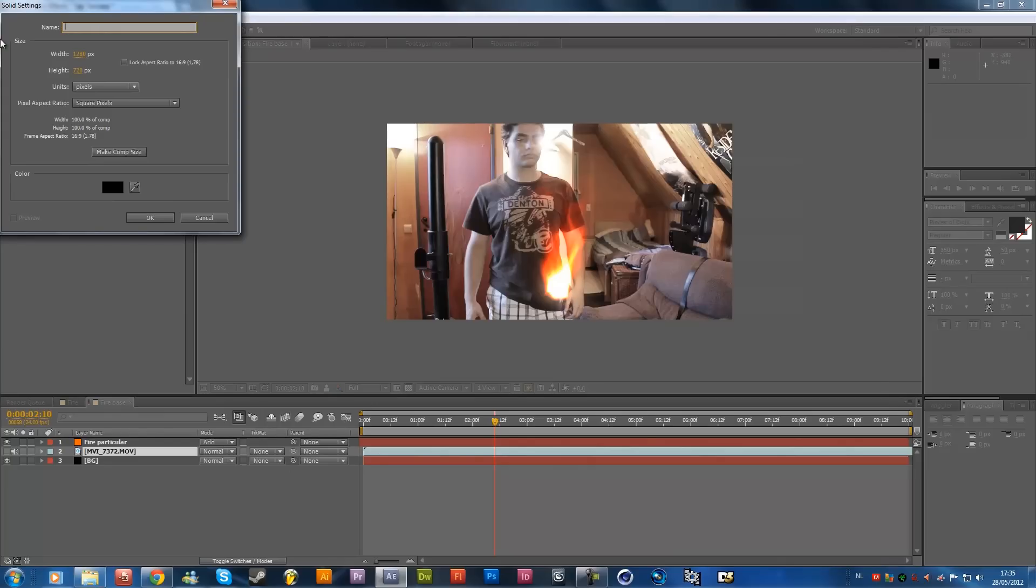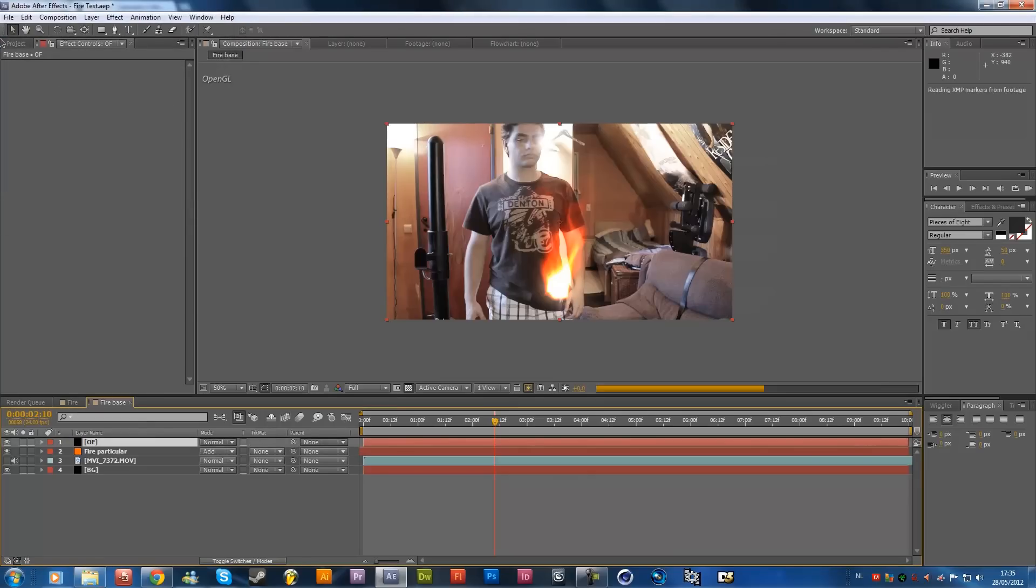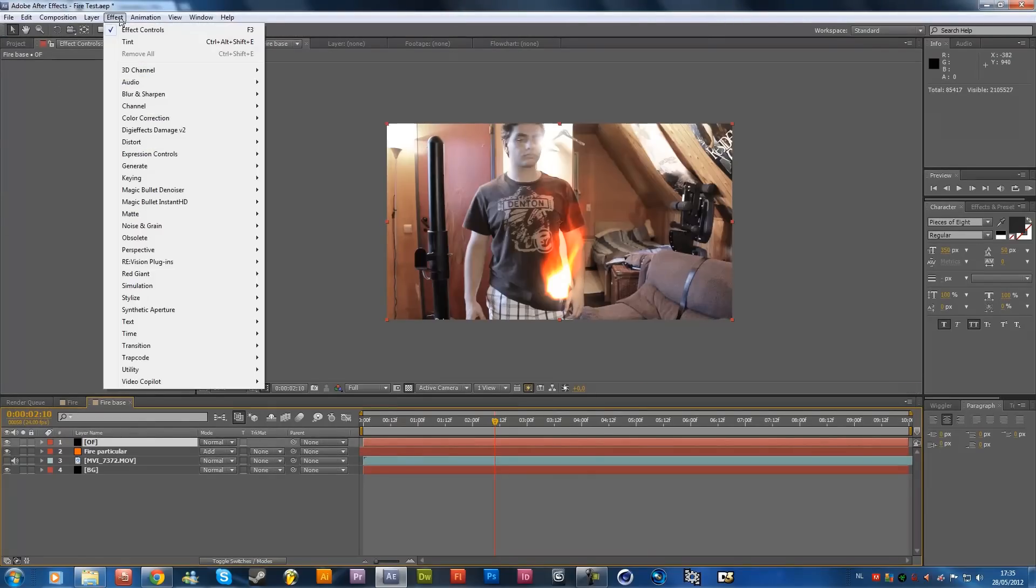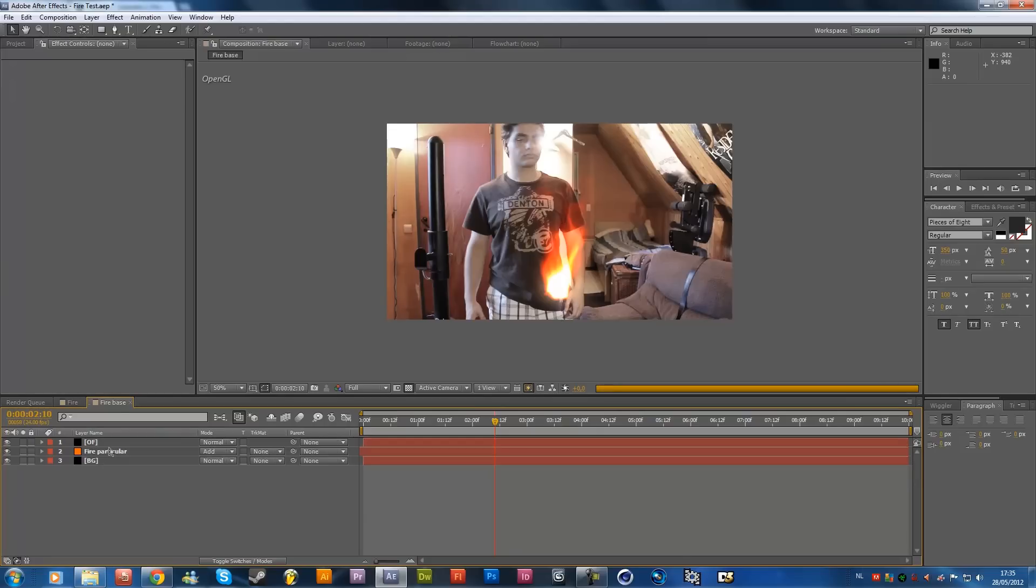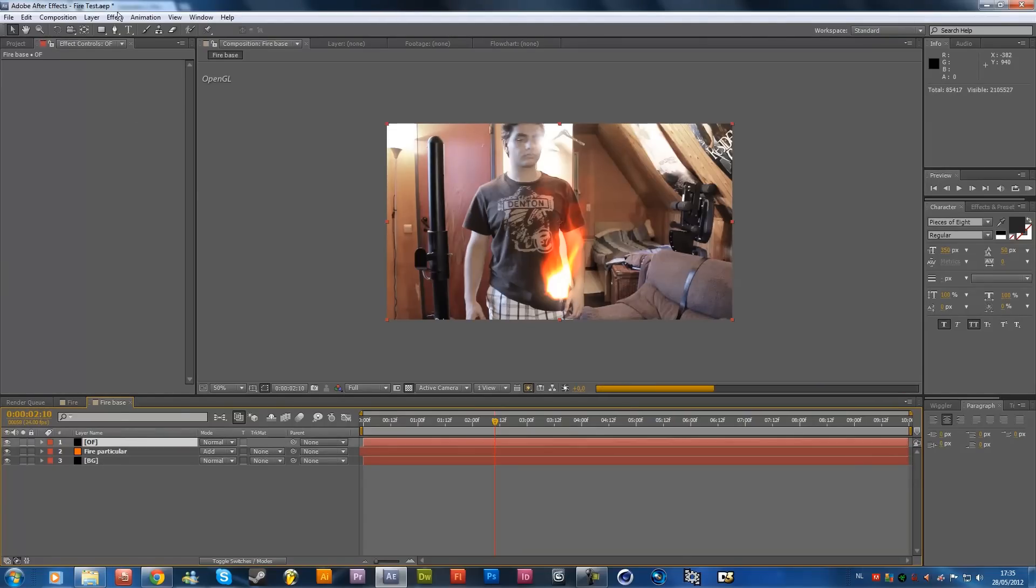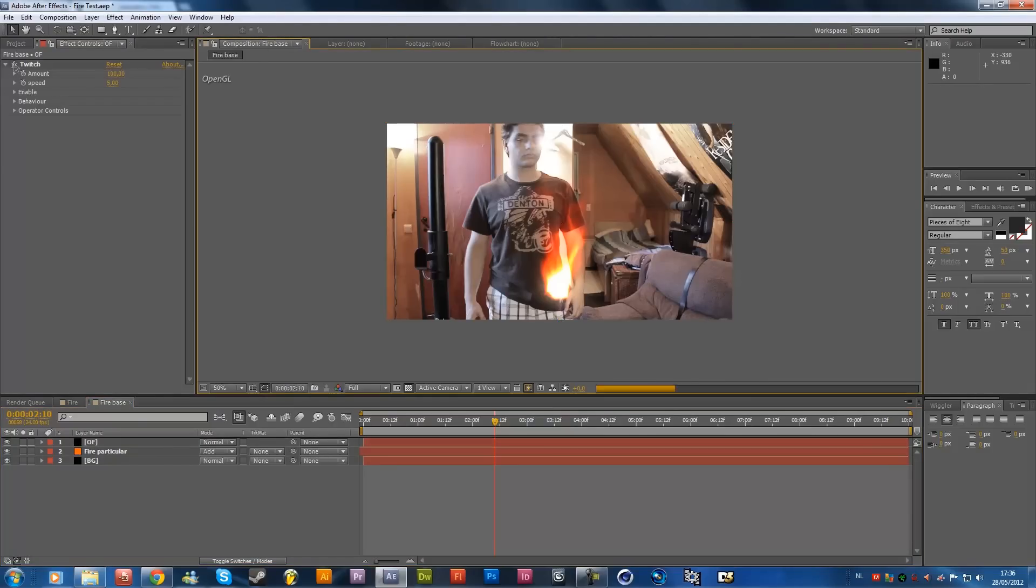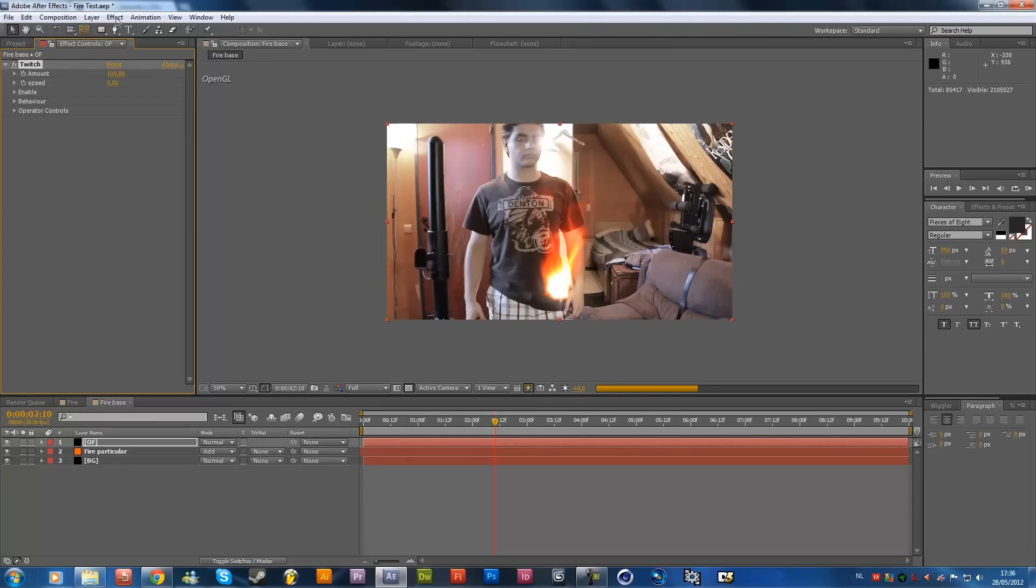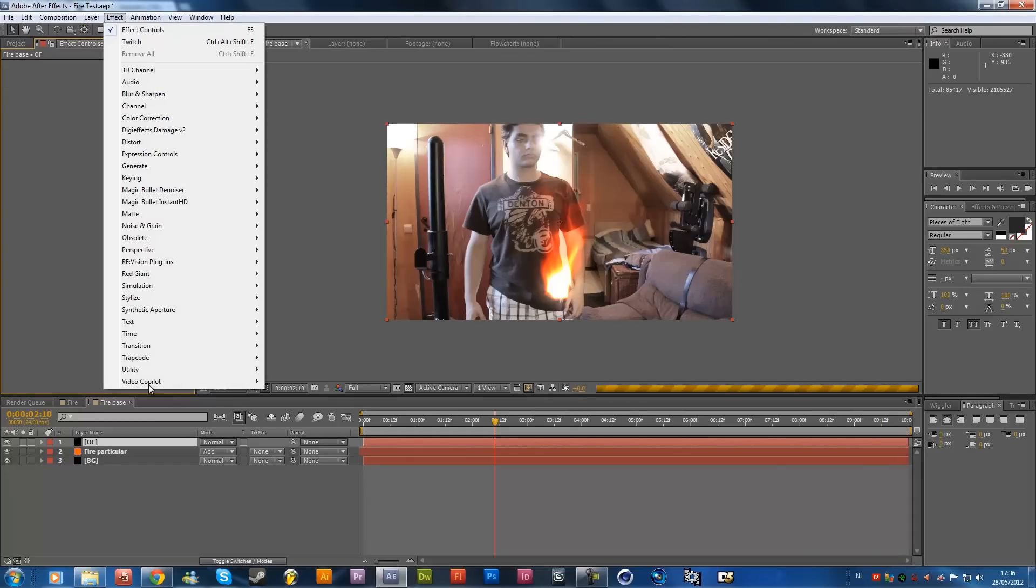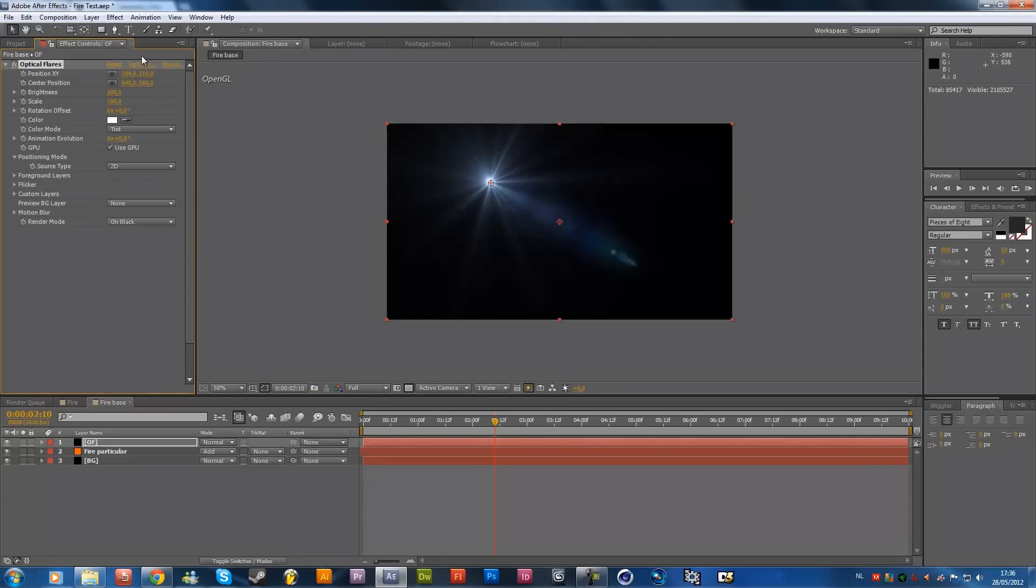Let's add some optical flares, so you can see what I'm talking about, I'm going to delete this footage, because, yeah, click on the optical flares solid, and go to effects, video copilot, and optical flares, so optical flares, come on, it's going pretty slow, because I'm also recording right now, optical flares, okay, optical flares, there we go.